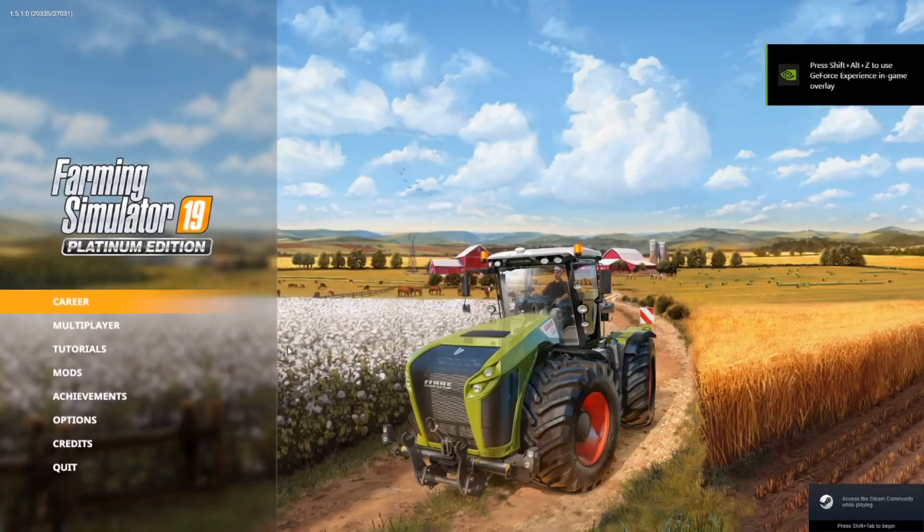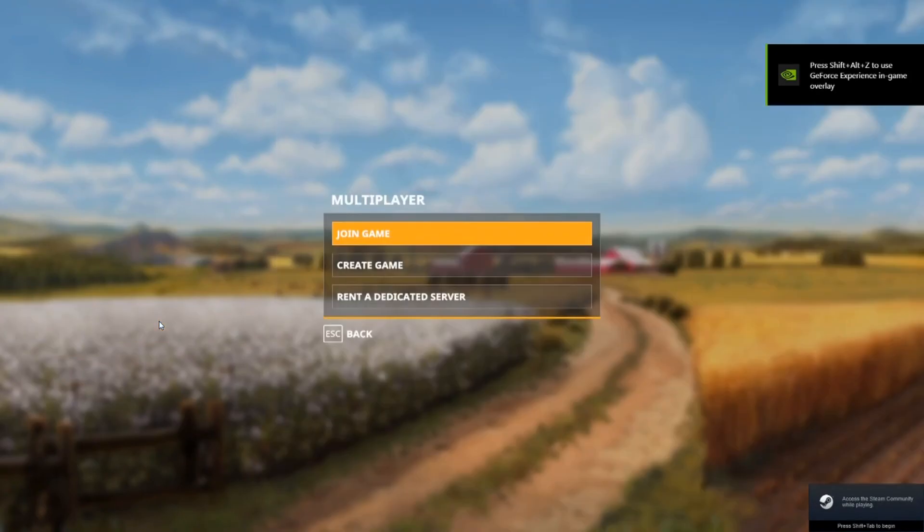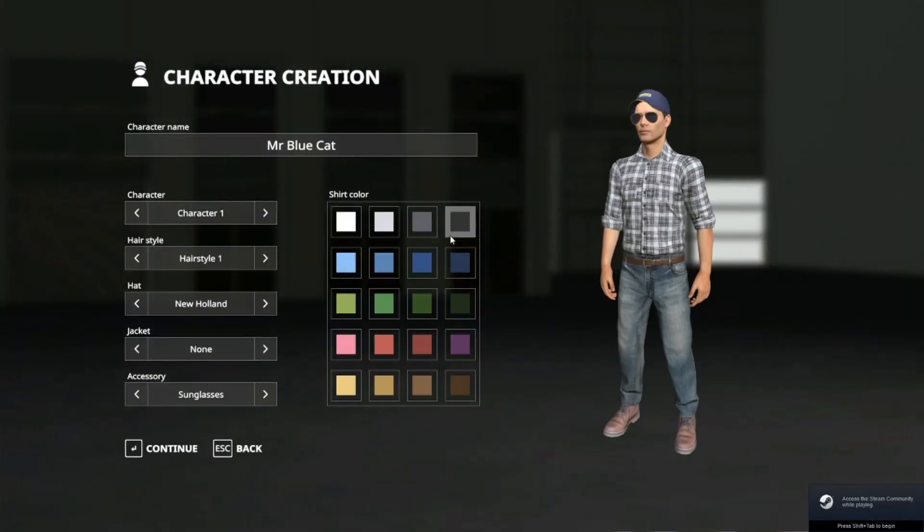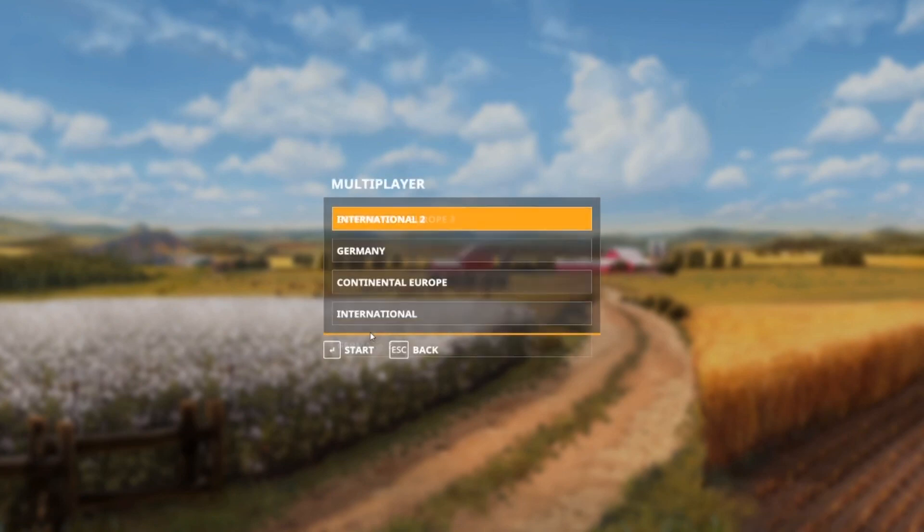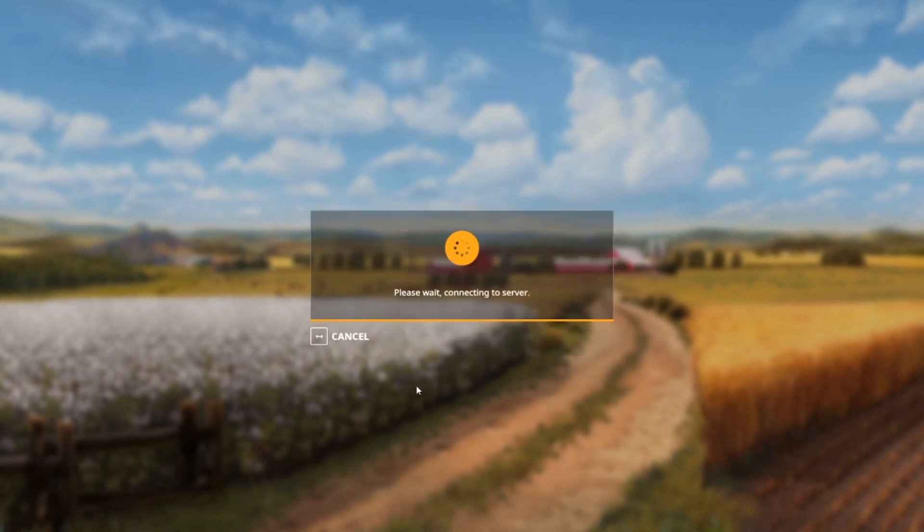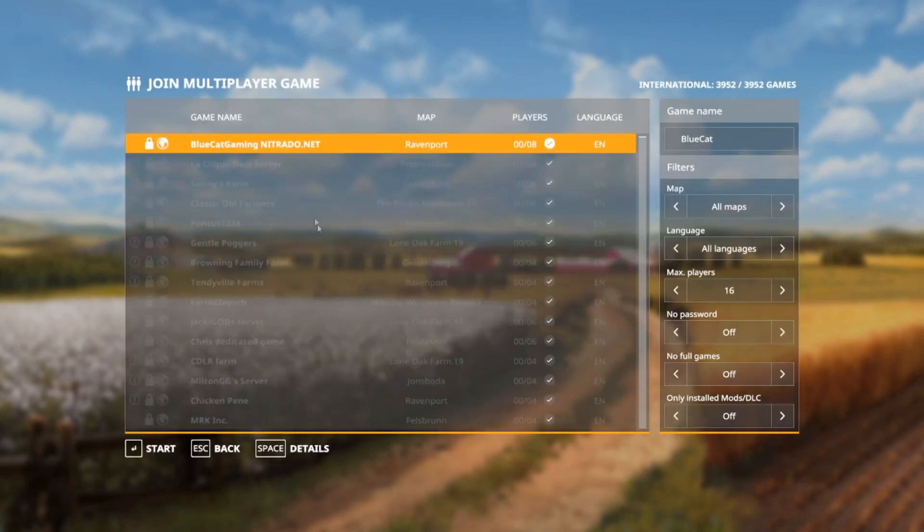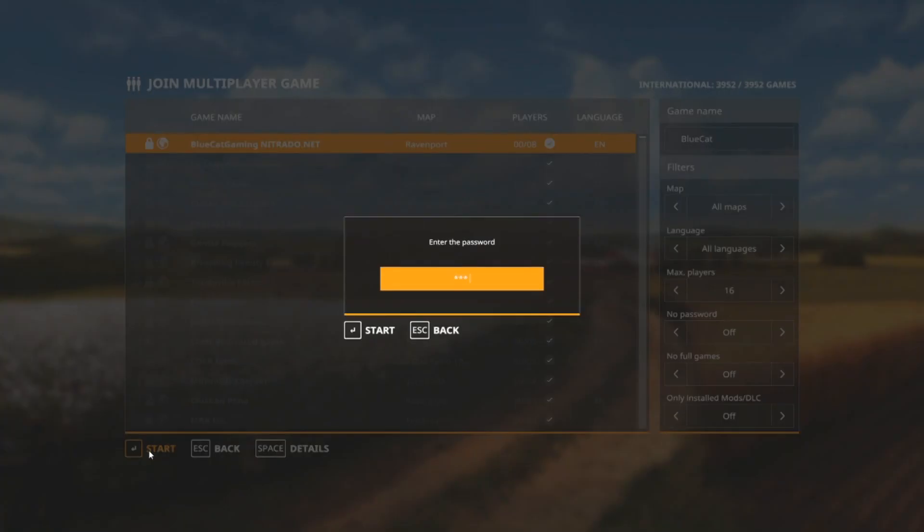Skip through that, multiplayer, join game. Here you go, Blue Cat Gaming. See, now you can start, and there you go, the mod will be installed.